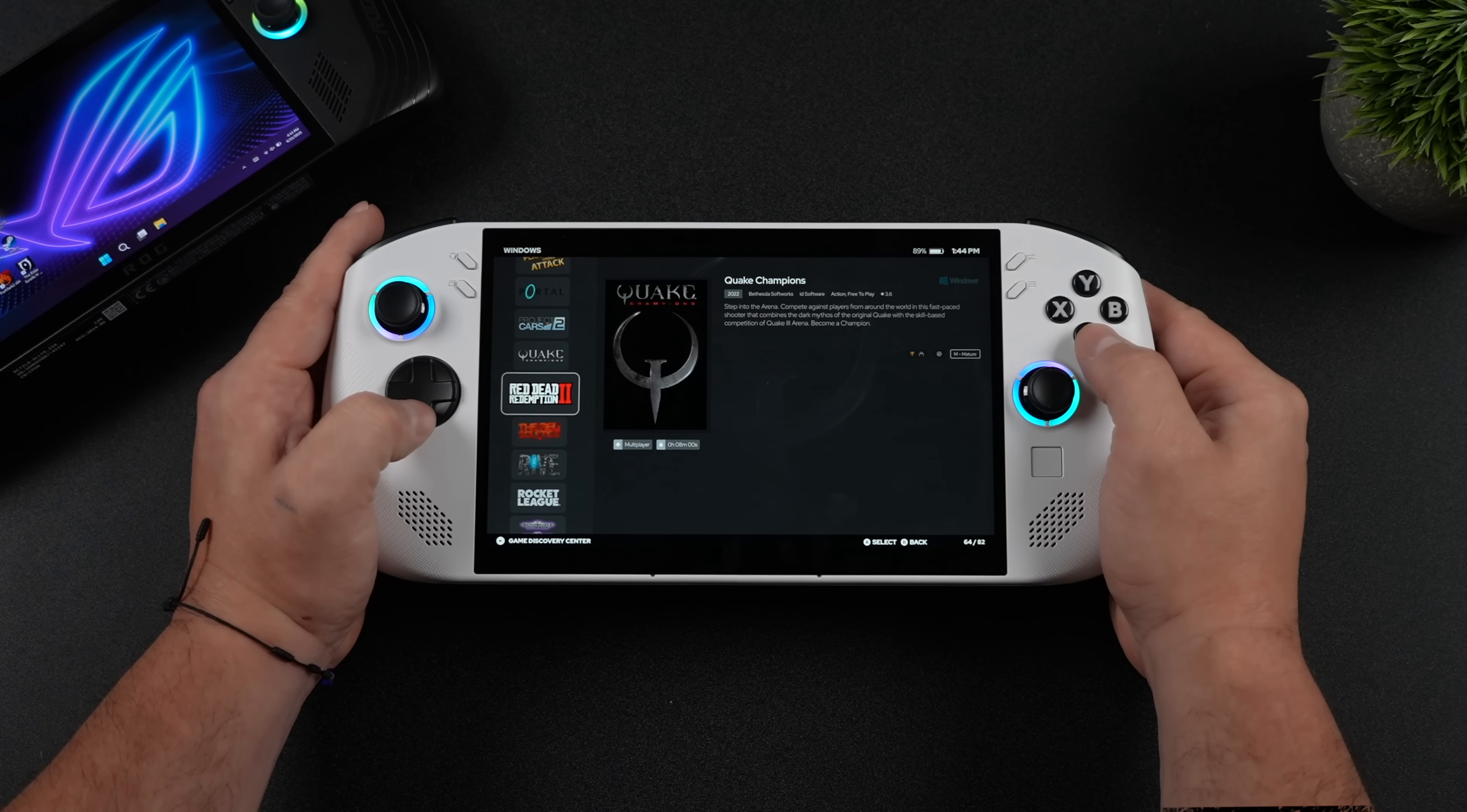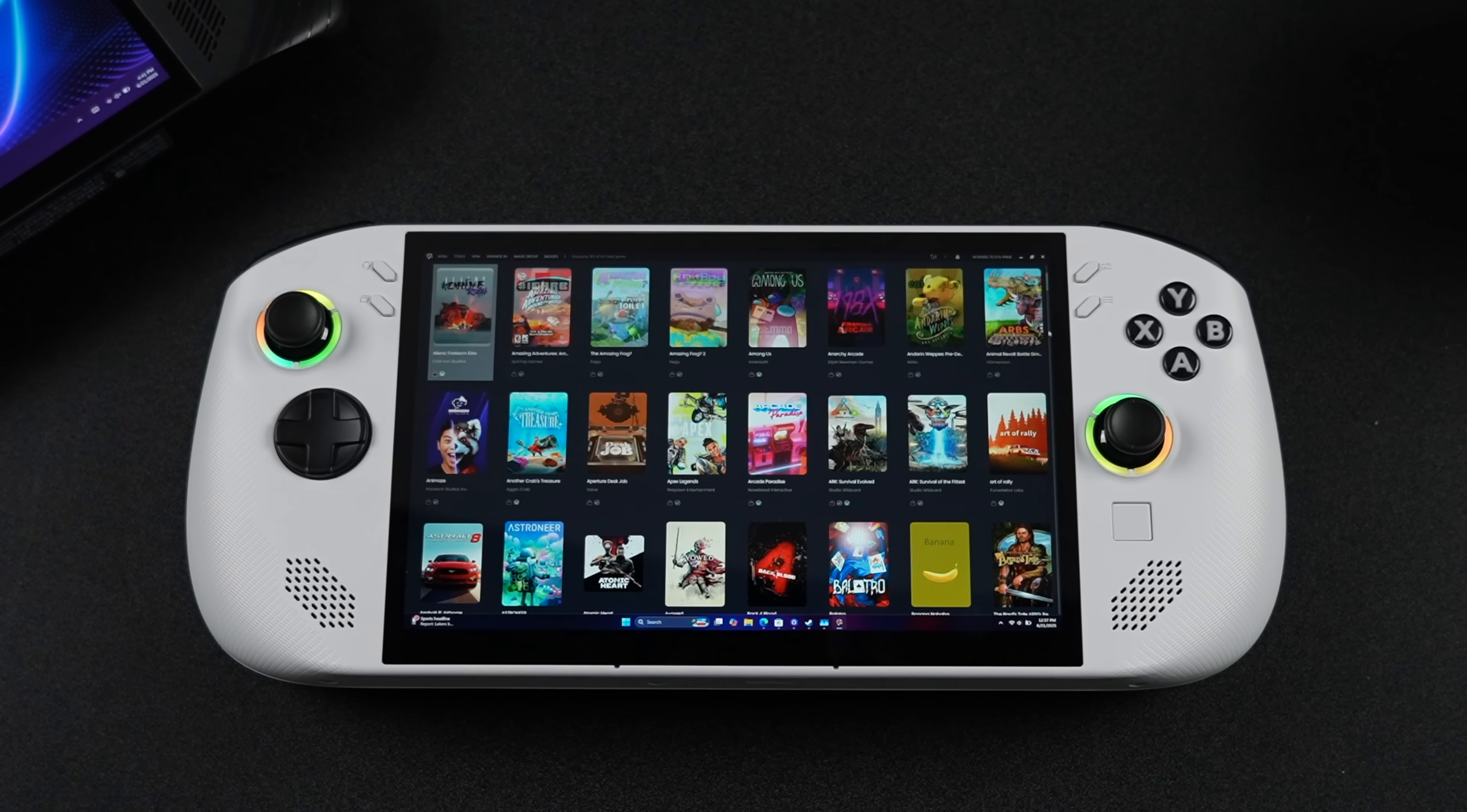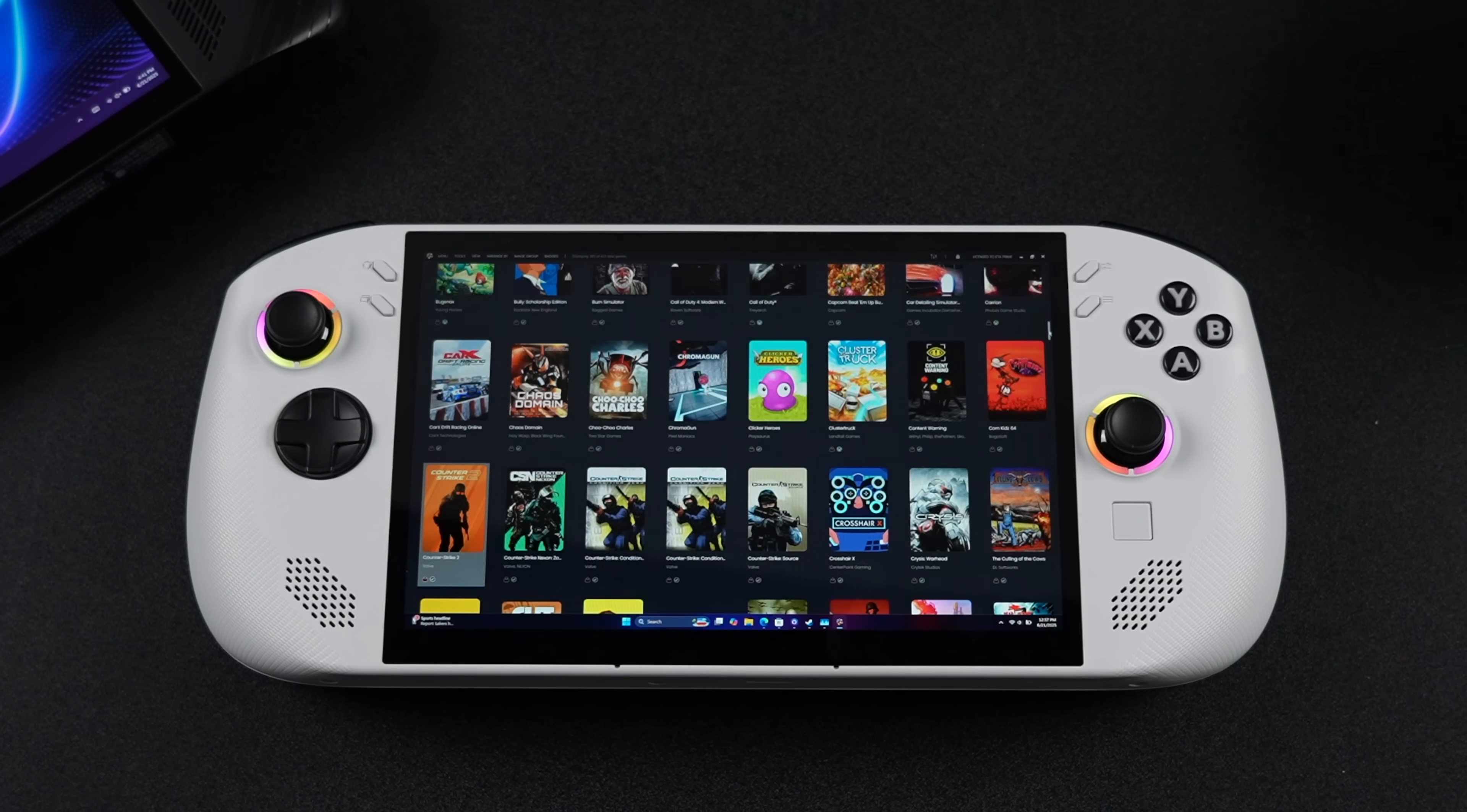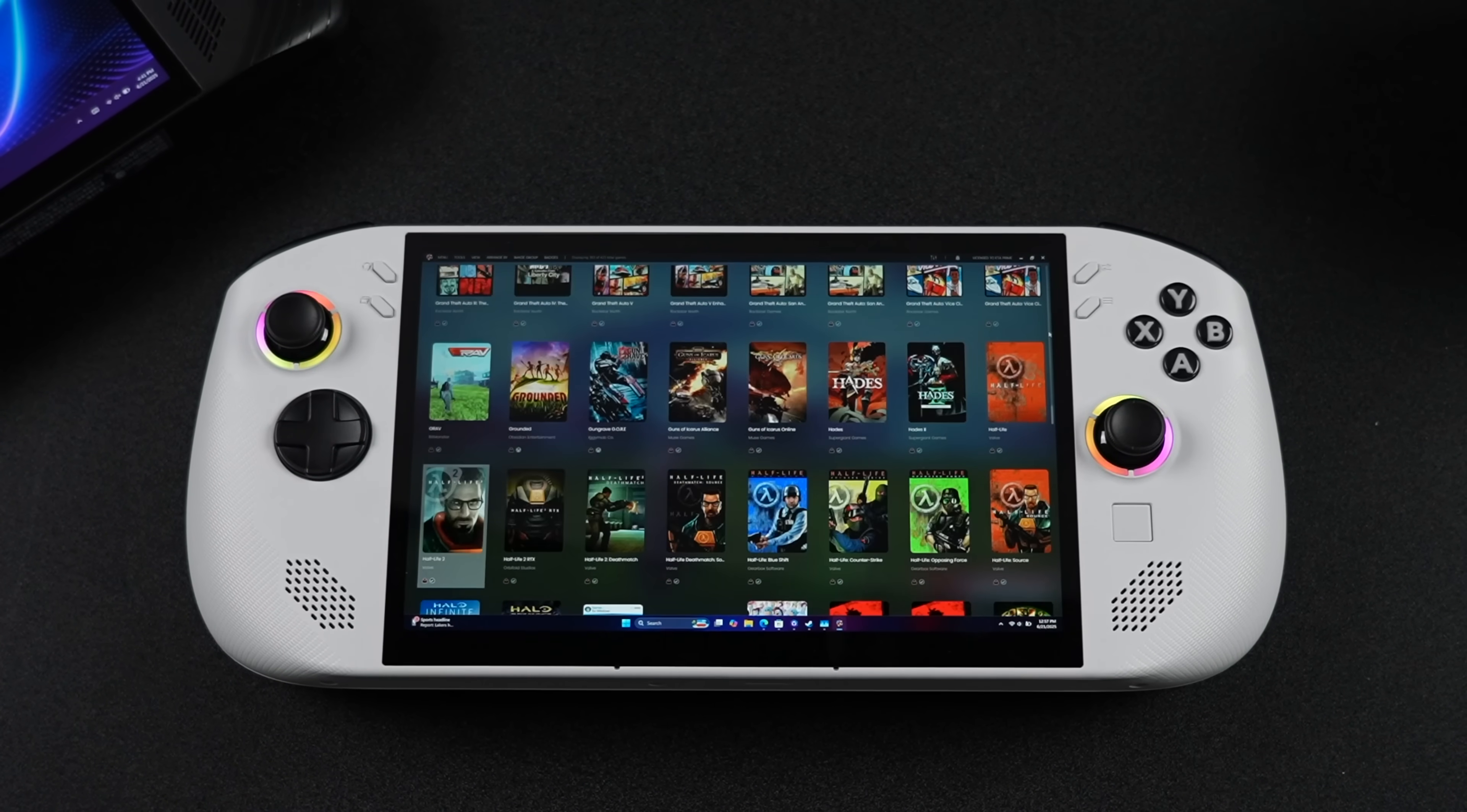It's a paid version of LaunchBox and originally it was designed to be an emulation front end. But with all of the new updates, they have implemented most of the game stores out there. One of my favorite things about using this application is it'll automatically import and download all of your artwork for the games you already have installed. You don't even need to sign into a storefront if you just want to use your installed games. And this is going to work on any Windows based handheld gaming PC, your laptop, or your desktop computer.